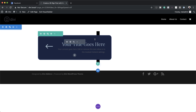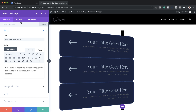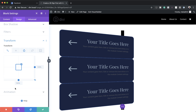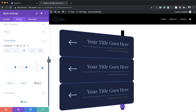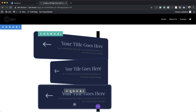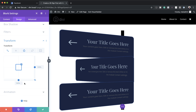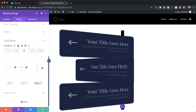Now that we have this one all set, I'm going to save it and then duplicate it two more times. I'll go back into the second one, click on module settings, design, transform, transform rotate, and set this to minus 30 degrees. Then on the last one, I'll click on design, transform, transform rotate, and set this to 40 degrees.